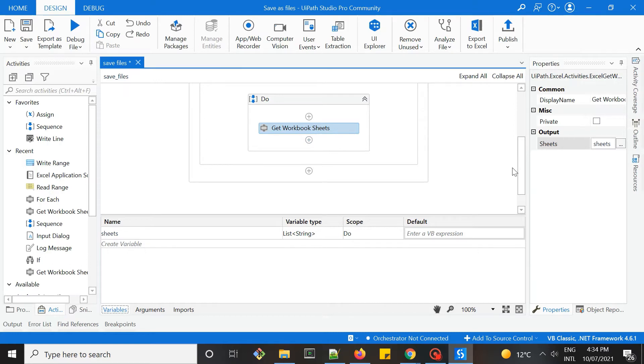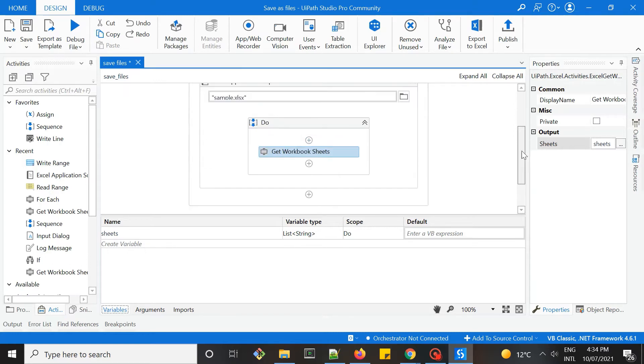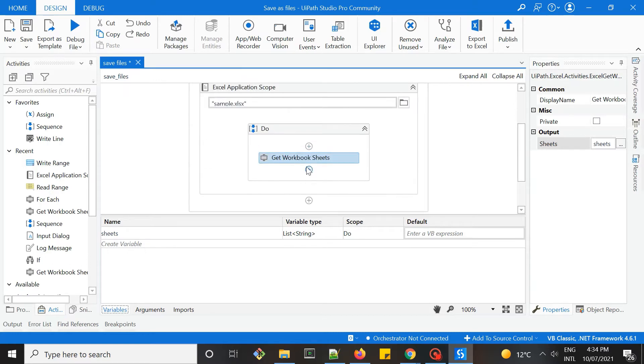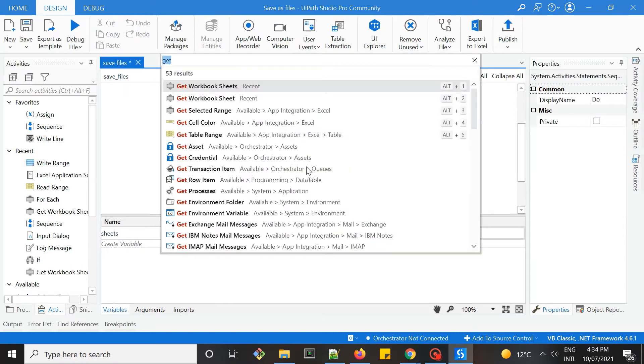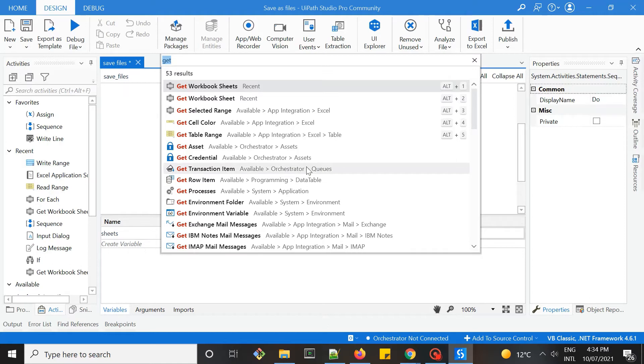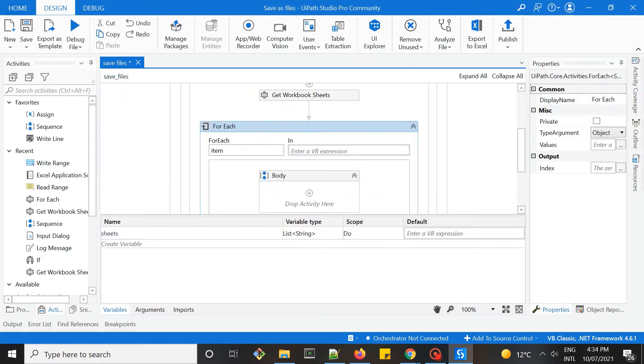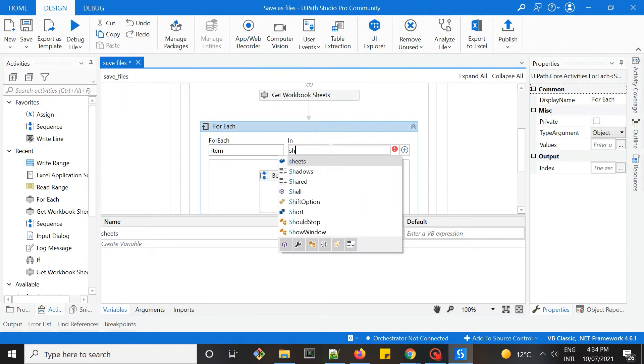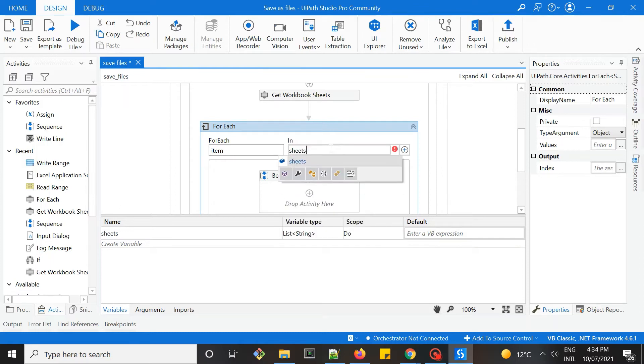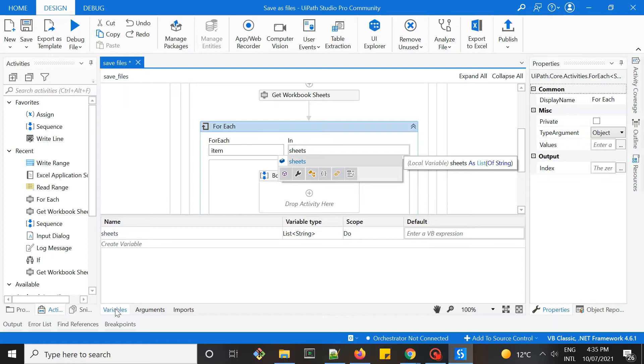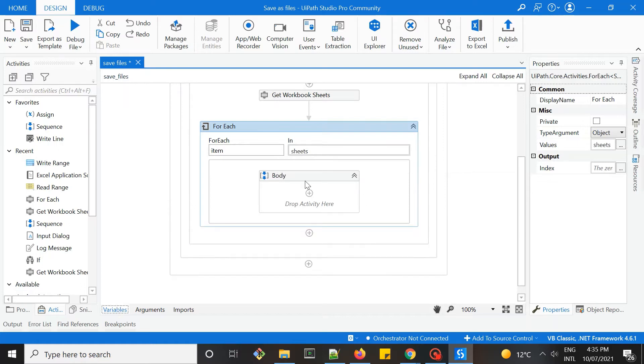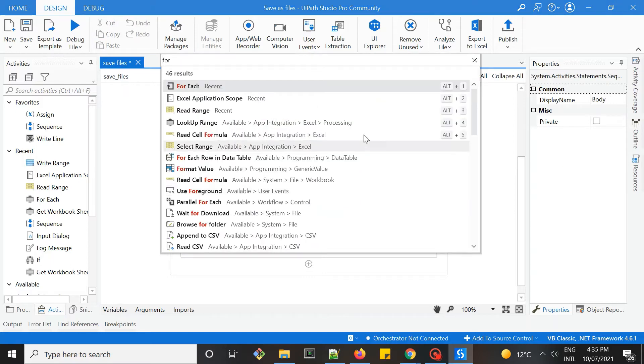The next step is to loop into each of that sheet and get the data from each of them. I'll need to get a for each loop for each item within sheets, which is this list of strings. We'll loop into each of them and read the data within them.